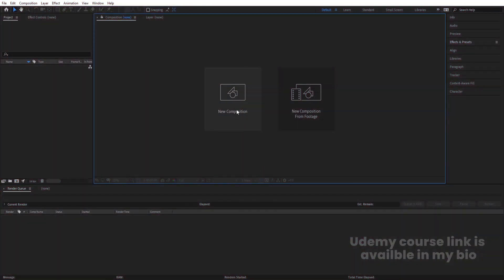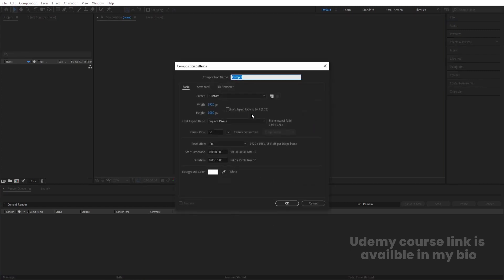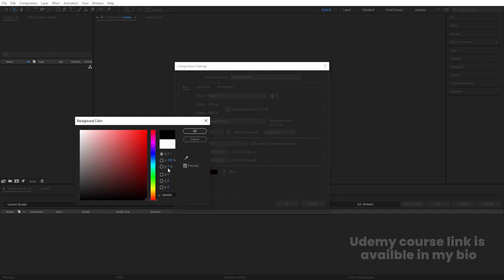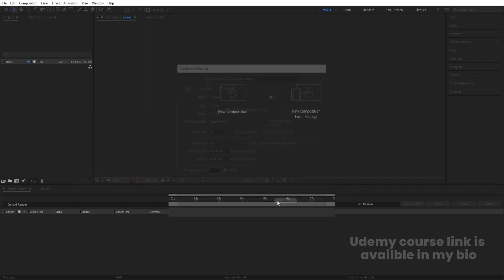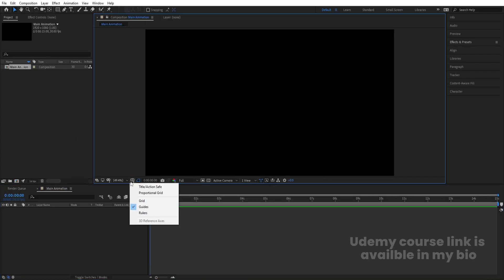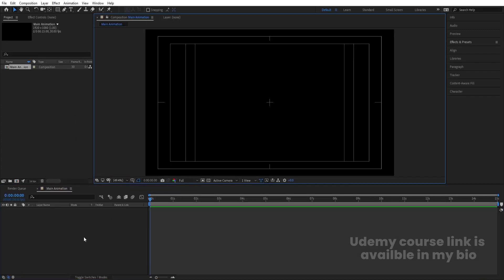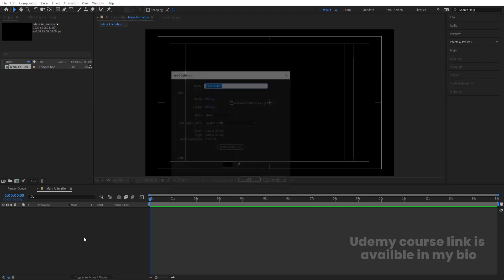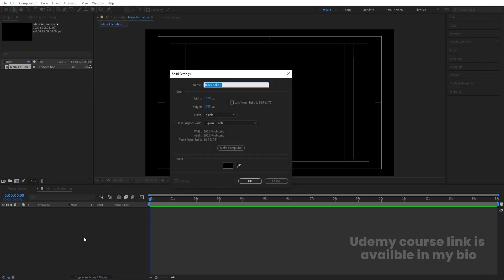Here we are in Adobe After Effects. Let's create a new composition. We'll name it 'main animation comp'. Width is 1920, height is 180, framerate is 30, and duration is 15 seconds. Background color will be white — hit OK. Then go to the grid and guide option, hit title's action safe, then press Ctrl+Y to create a solid background. Name it BG and hit OK.